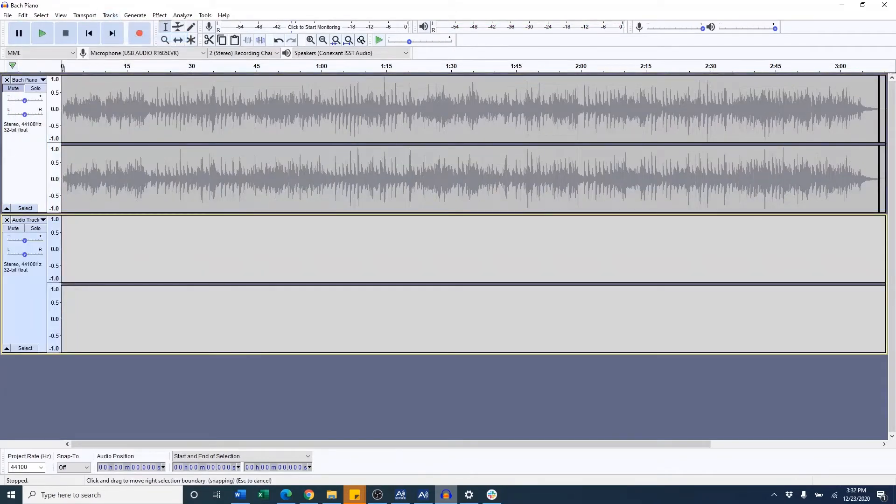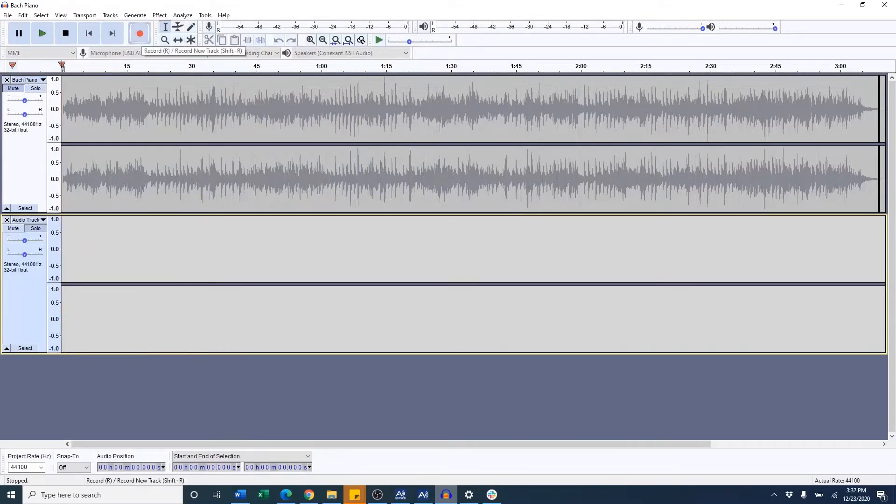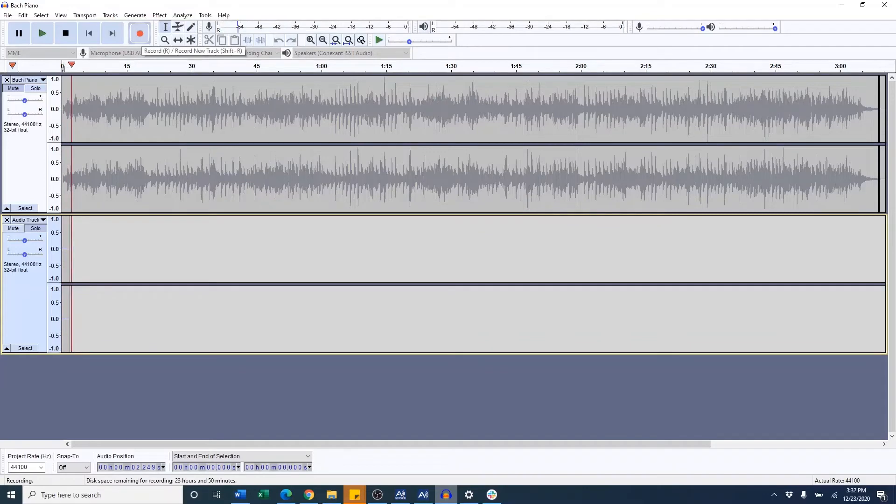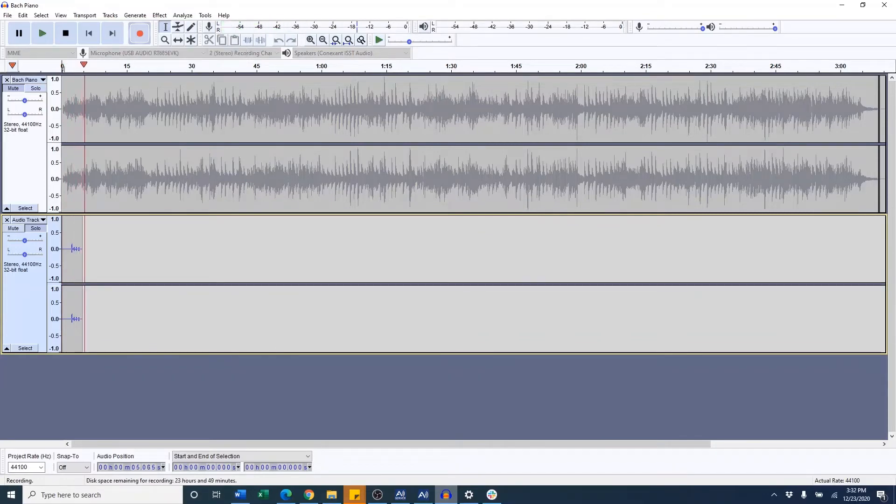To check on the microphone, I'll try to record here on Audacity. One, two, three, four. One, two, three, four.